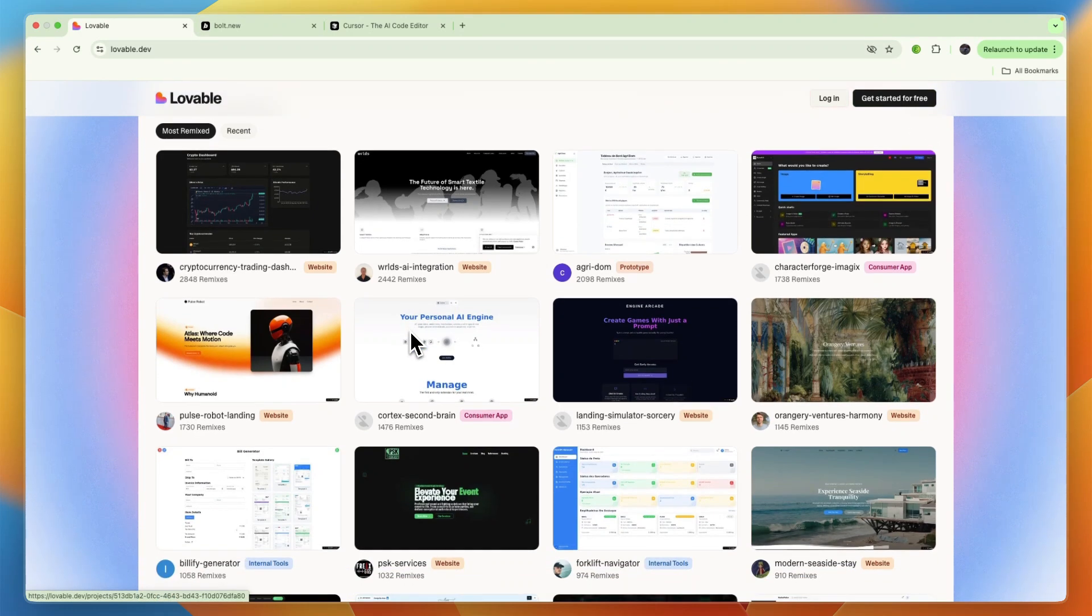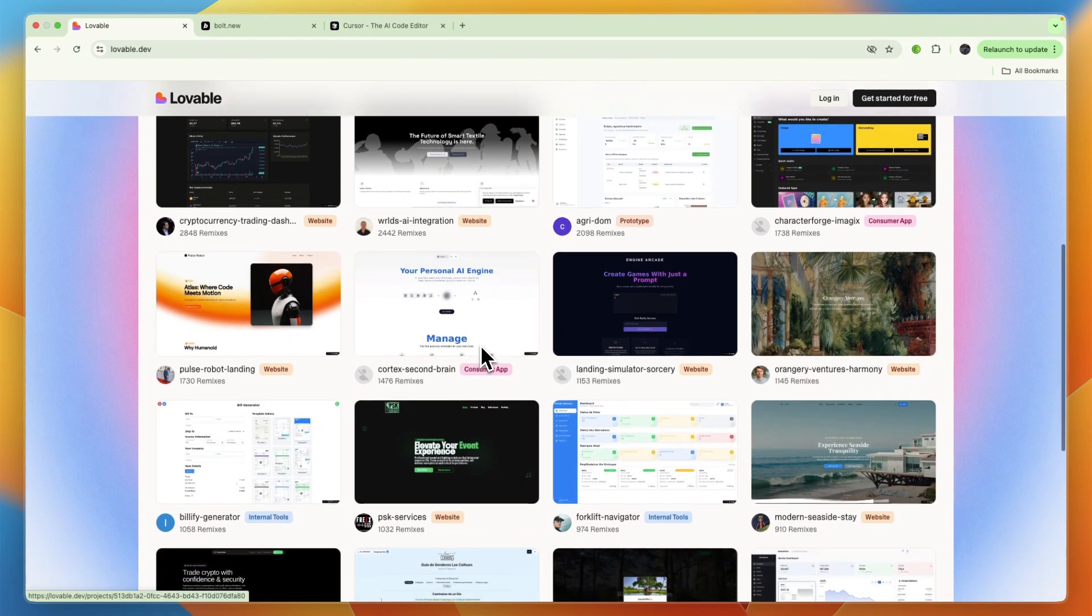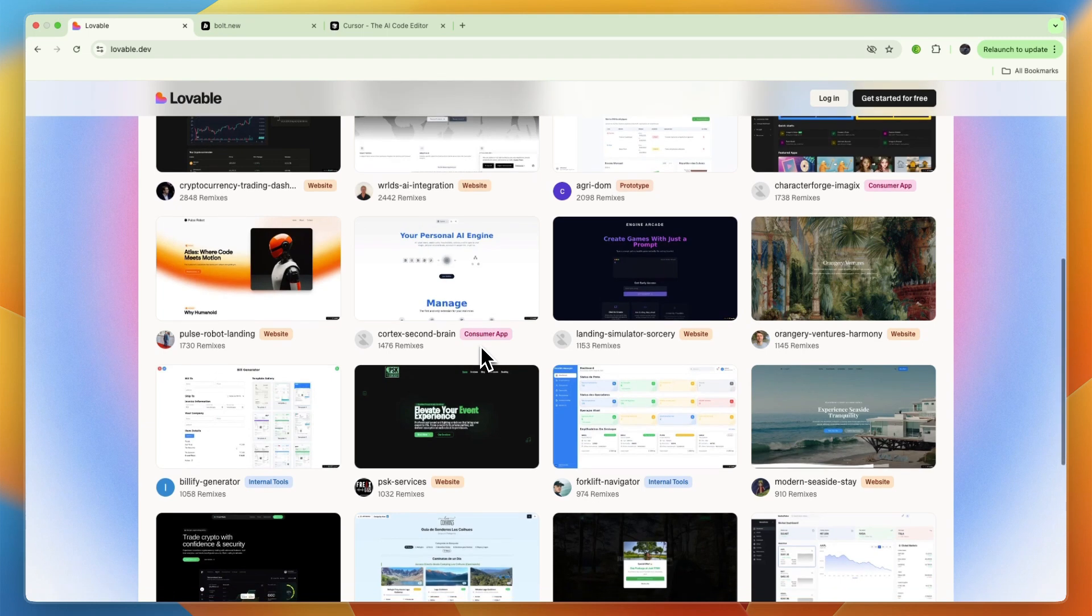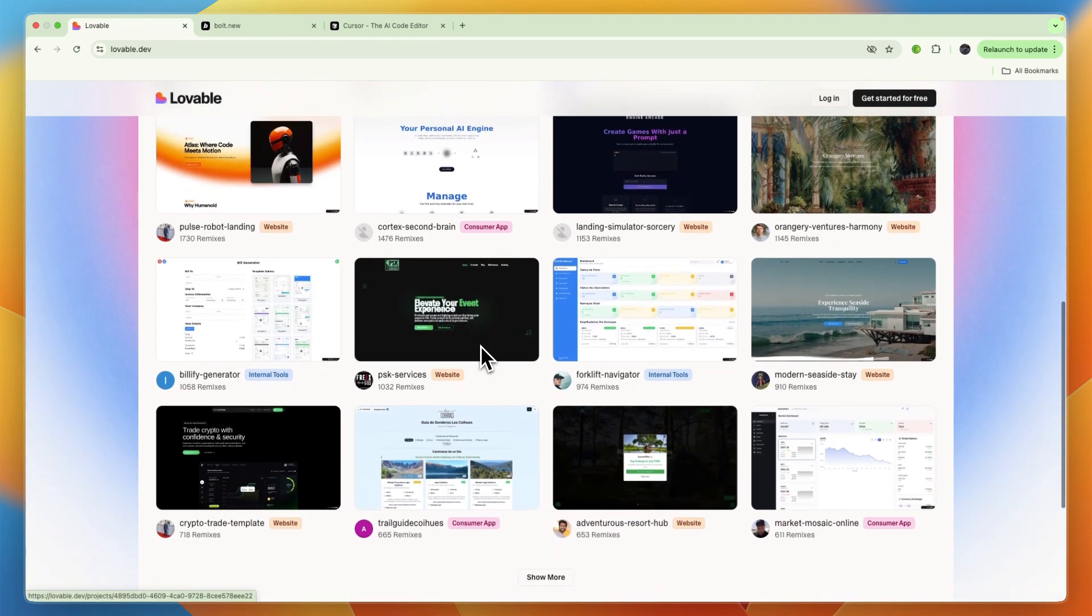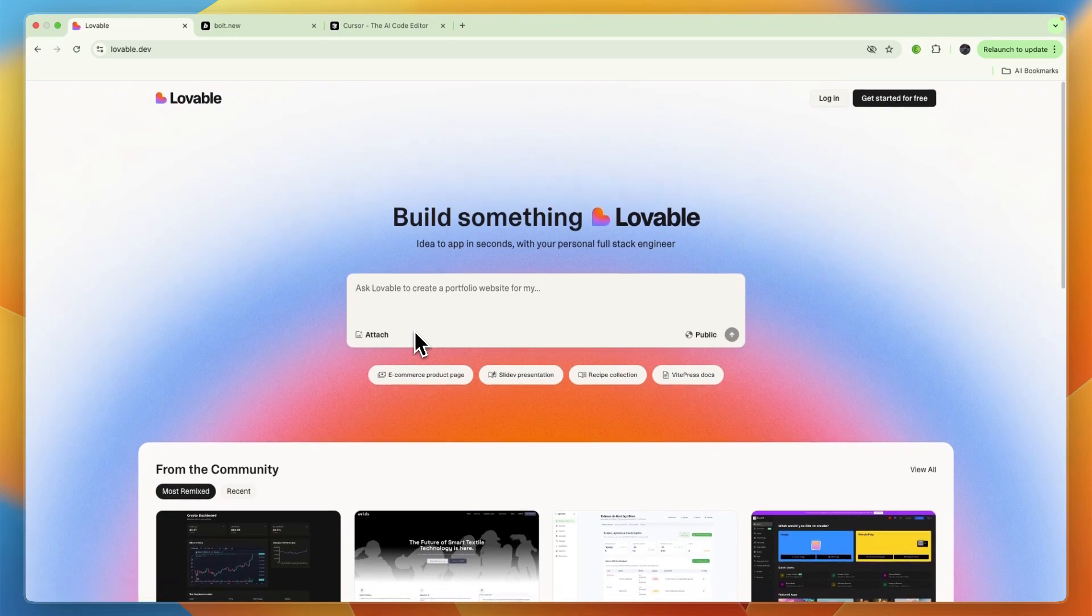There's no setup required. It allows for visual editing, real-time collaboration, and there's a chat mode agent—a dedicated assistant for planning, answering questions, and diagnostics without directly modifying code. It has GitHub integration, you can do custom domain publishing, and it has backend support.